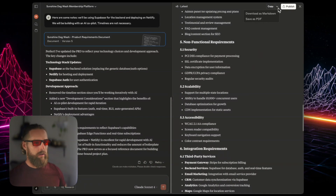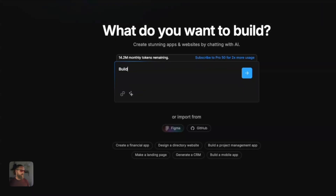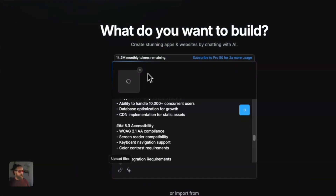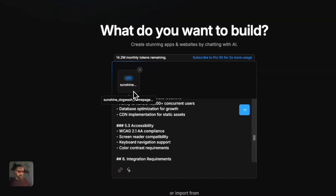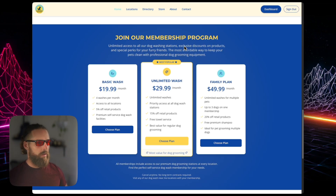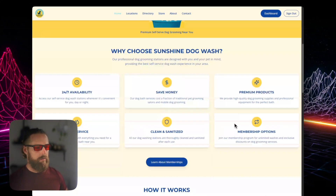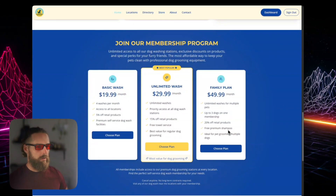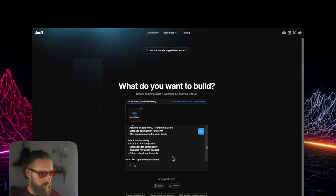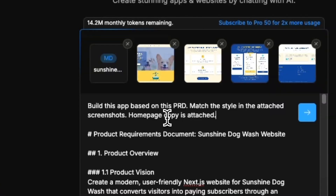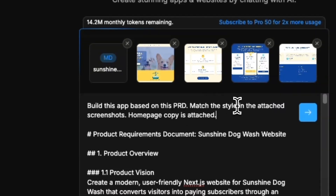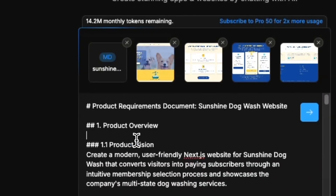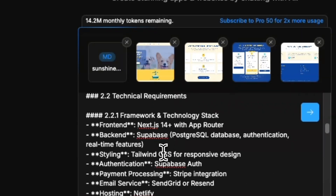Coming back, we have our PRD — I'm just going to copy all that. Build this app based on the PRD, copy the whole PRD, and then upload the markdown file of the scraped homepage. I'm also going to upload screenshots. The first thing is we can get a few nice images of this pretty solid landing page, which was originally made on Replit. So we put our PRD in there, build this app based on the PRD, match the style to the attached screenshots, and the homepage copy is also attached. The PRD is very detailed: Supabase, Stripe, Next.js — all our requirements.